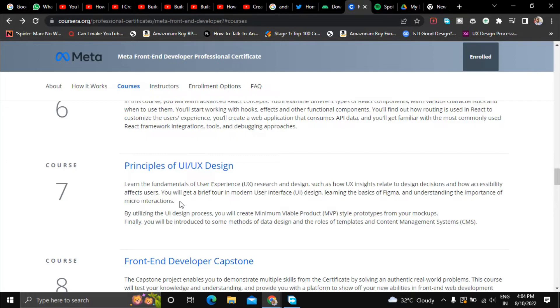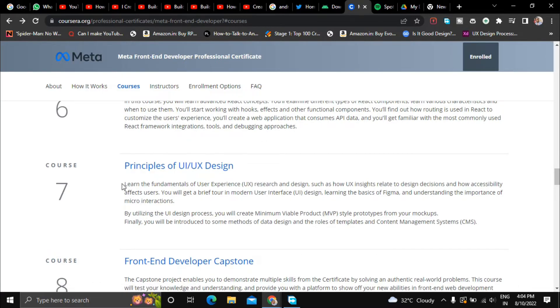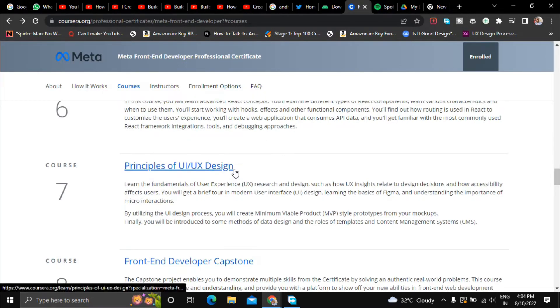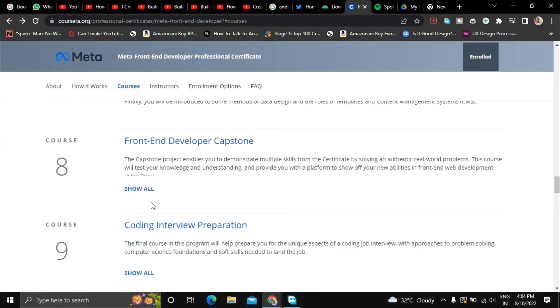So that is what they will teach you in the seventh course, the principles and the fundamentals of UI and UX design.